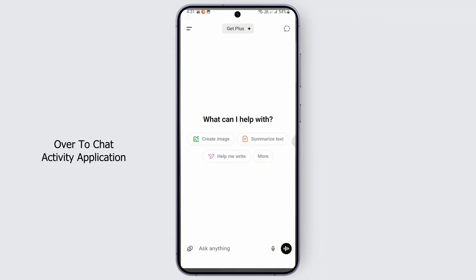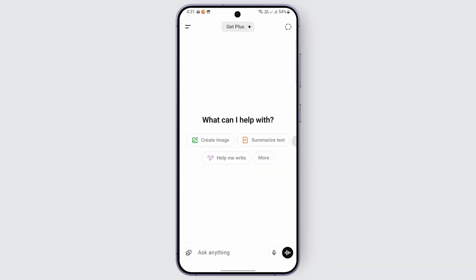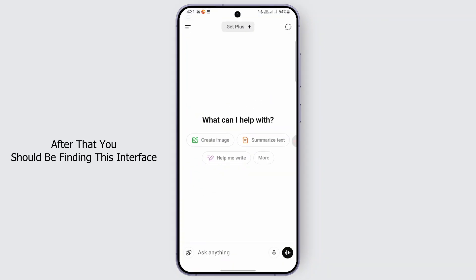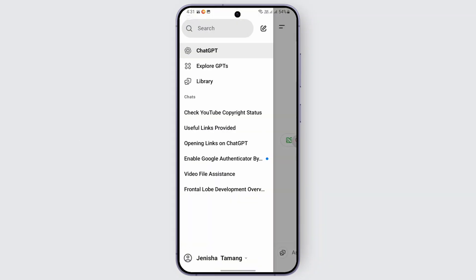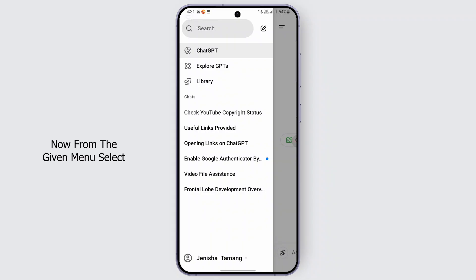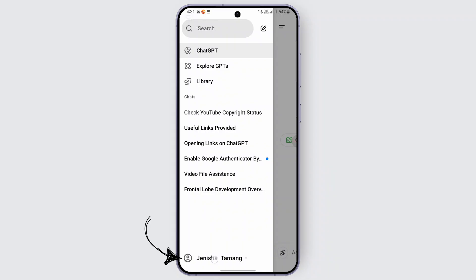Once that is done, close your Play Store and head over to the ChatGPT application. After that you should be finding this interface. From here you may tap on the two horizontal lines at the top left.